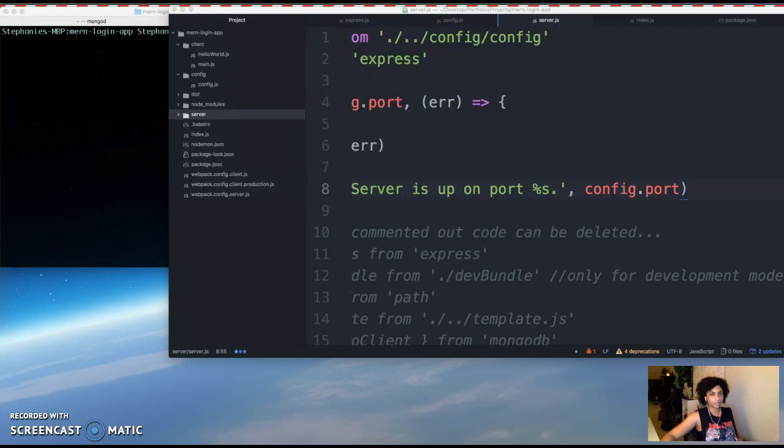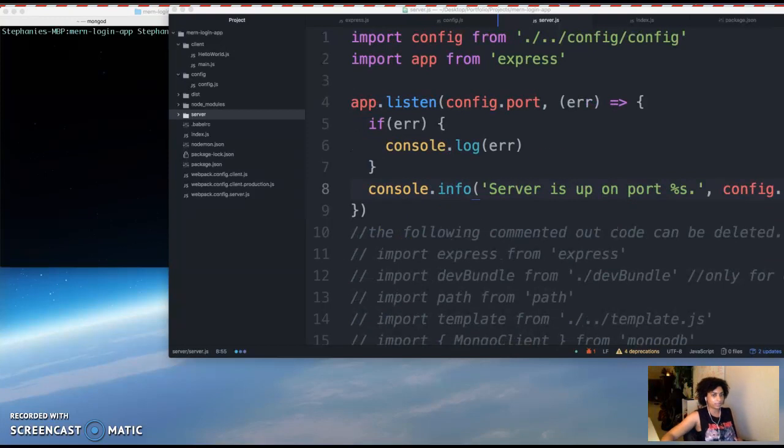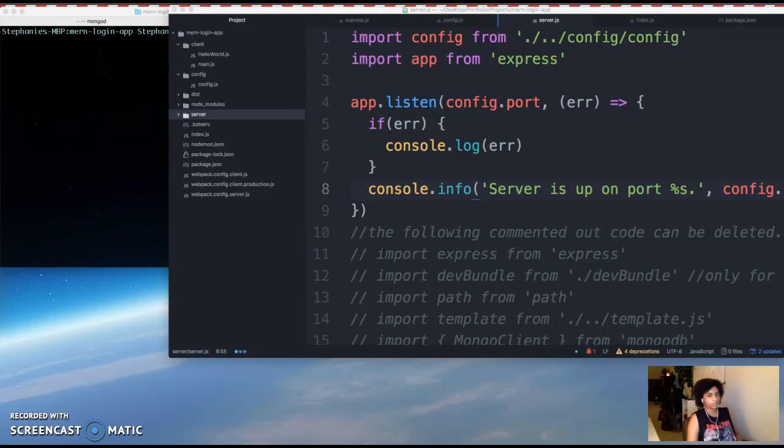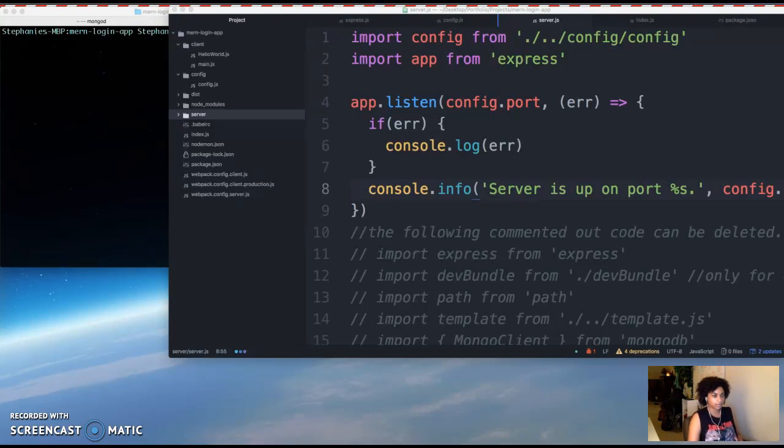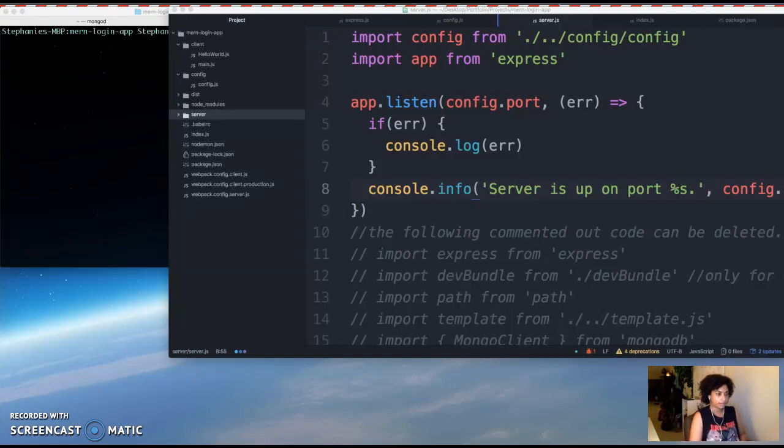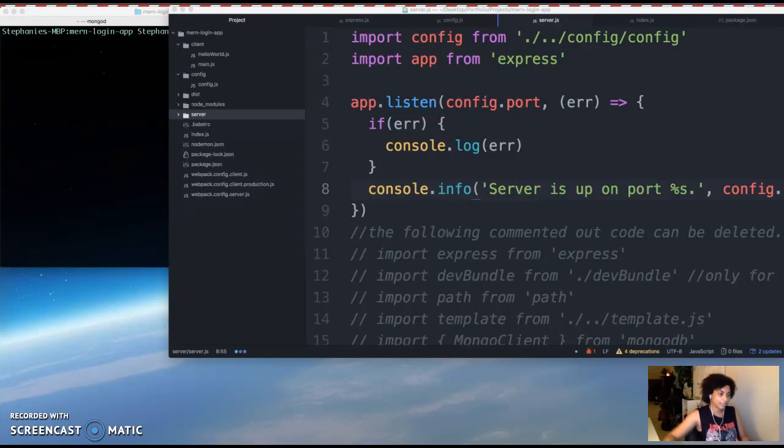All right, so after we do that we're going to set up Mongoose to connect to MongoDB. Mongoose is a Mongo object modeling tool, and it's used for providing schema based solutions to model the application data. So it makes it easier and more productive to develop a MongoDB backend with node, and it's easy to set up.